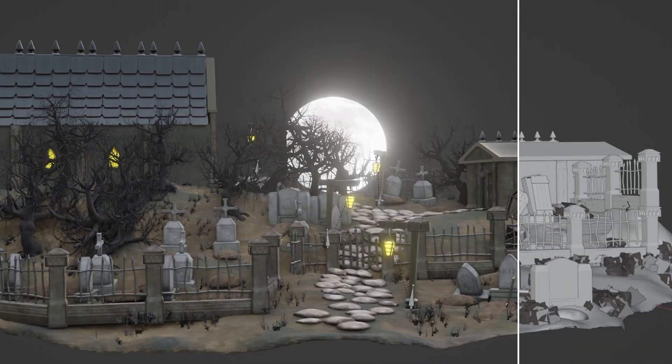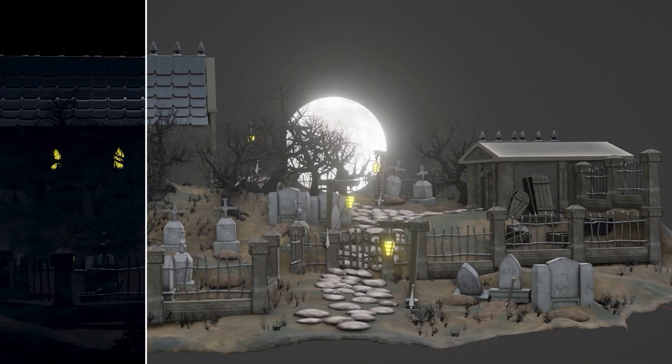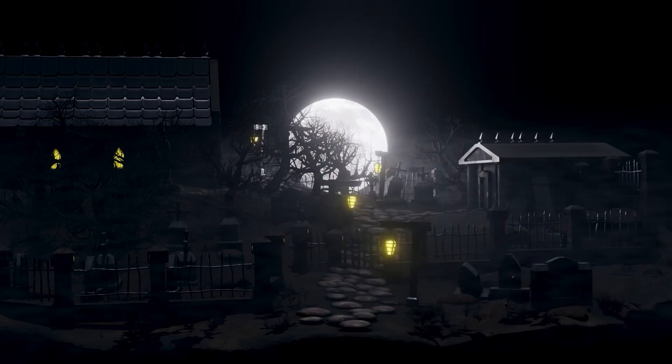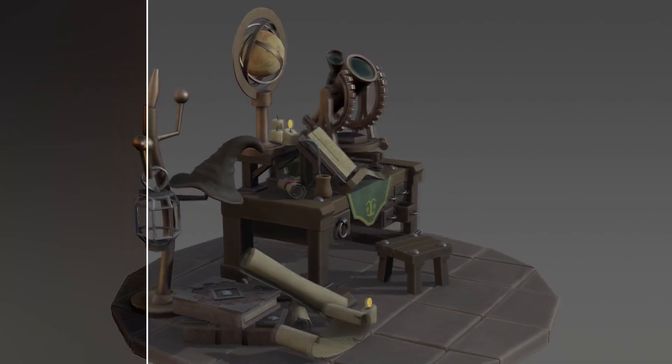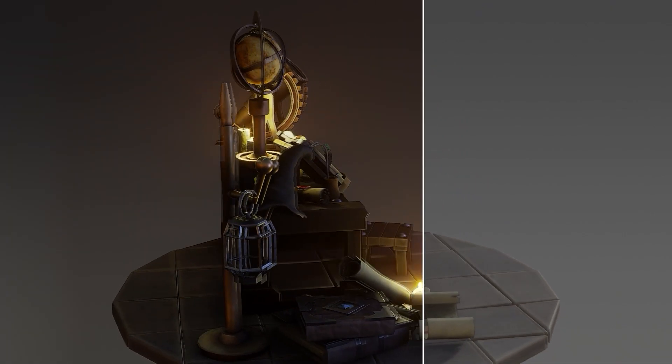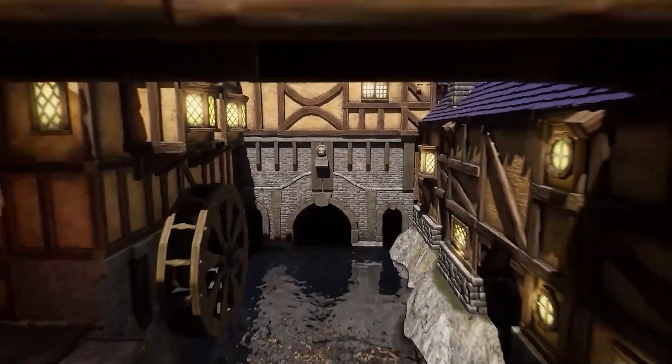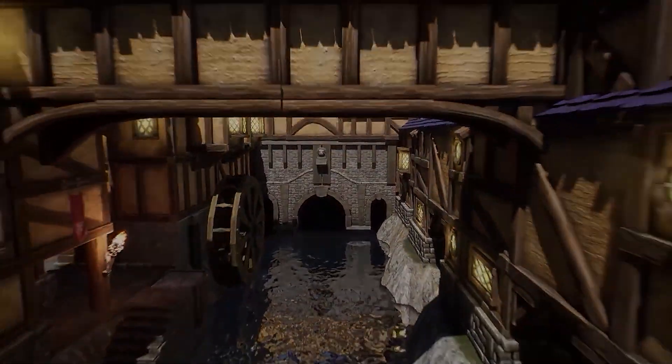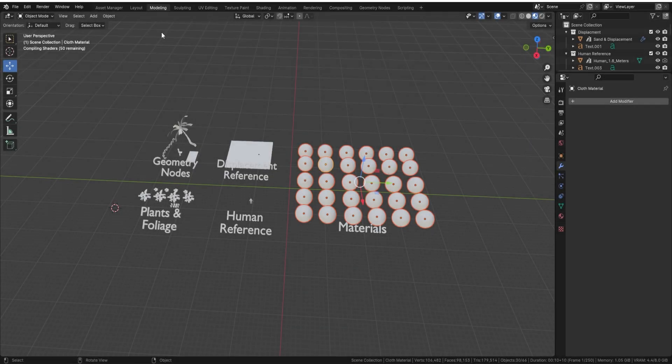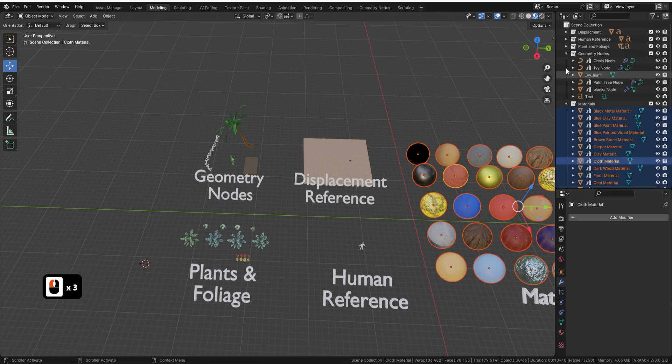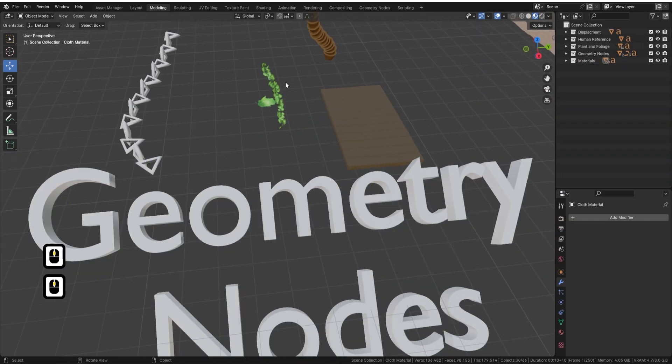Whether you're aiming to kick-start a new career, enhance your existing skills or pursue a personal project, 3D Tudor is here to guide you every step of the way. Welcome to the Blender 4 Ultimate Guide.